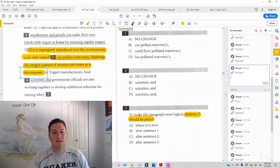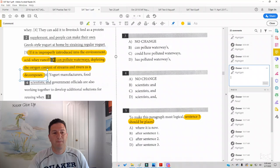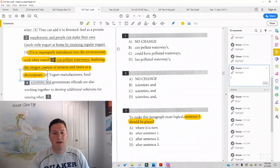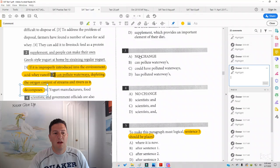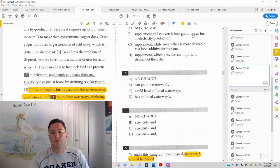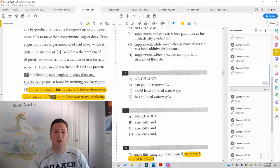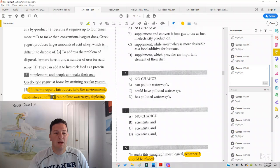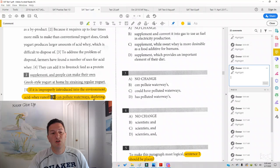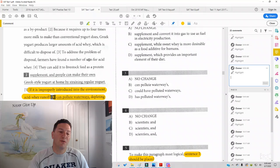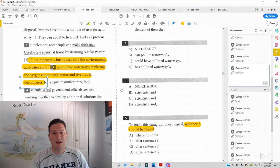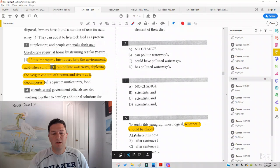So let's see how it looks where it is now. They can add it to livestock feed as a protein supplement. And the correct answer here is, and convert it to gas to use as fuel and electricity production, which sounds like it's part of the solution. And again, we're going to go problem to solution. So sentence five should go earlier than sentence four. So that's why it should not be where it is now.